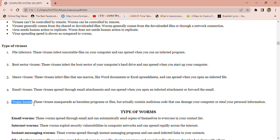The last type is Trojan horses. This is a very important topic which we will discuss in the next upcoming lecture. These viruses masquerade as a harmless program or file but actually contain malicious code that can damage your computer or steal your personal information. We will discuss Trojan horses in the next lecture in detail.